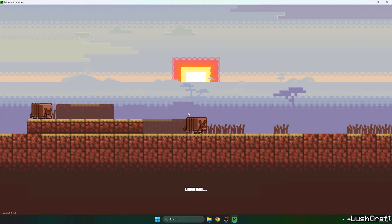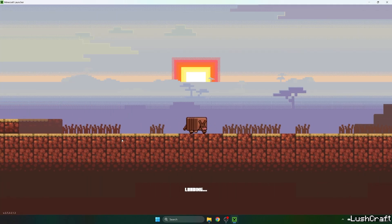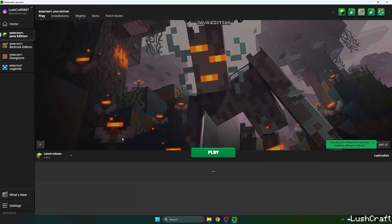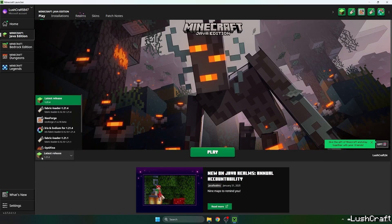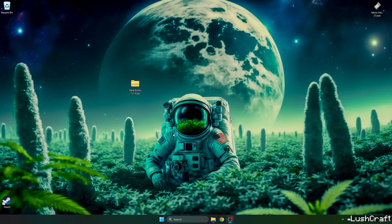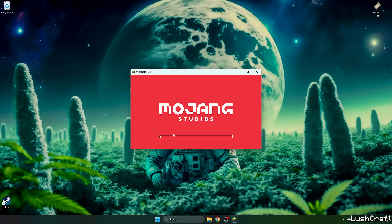Once we get in there, please make sure that we select the right version, which is Minecraft 1.31.4. Hit play and then we'll be in the Minecraft menu and I'll show you what to do next.